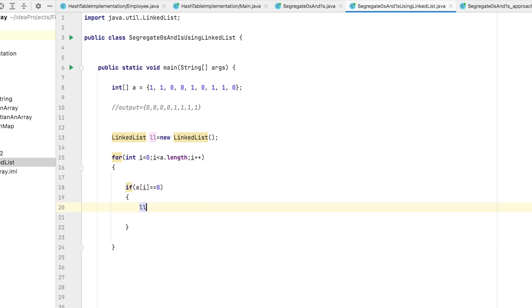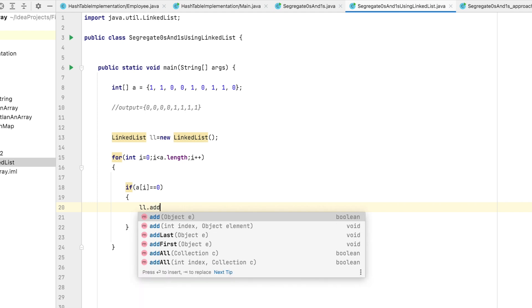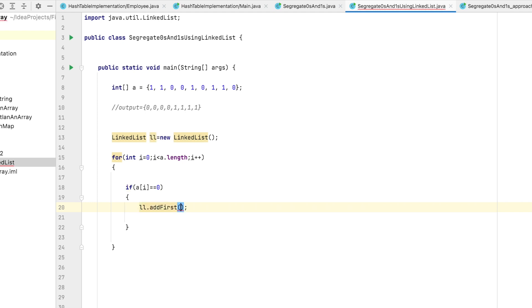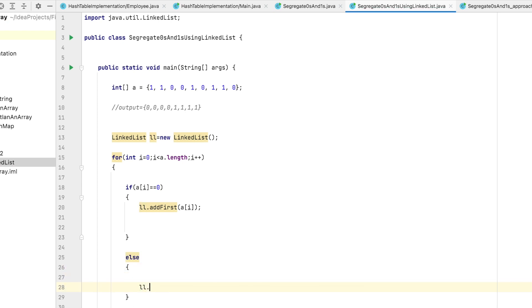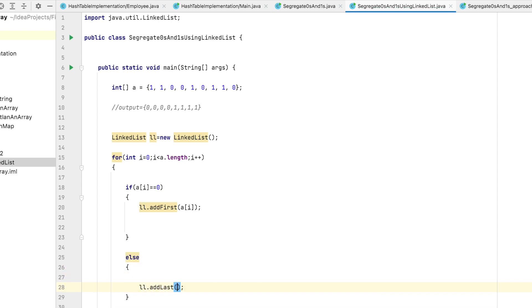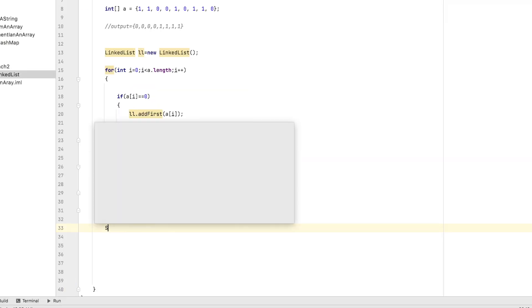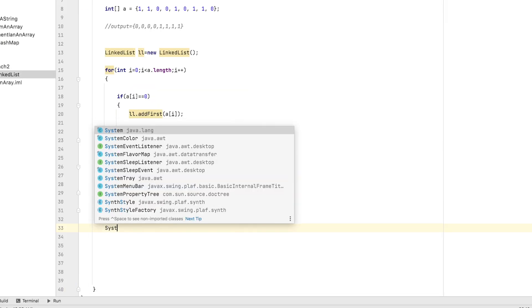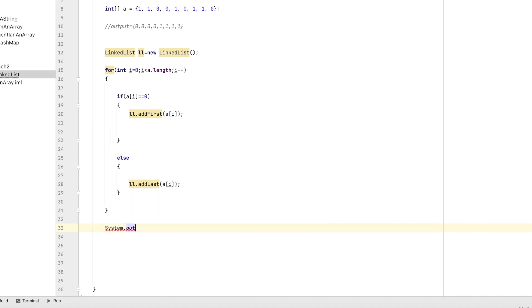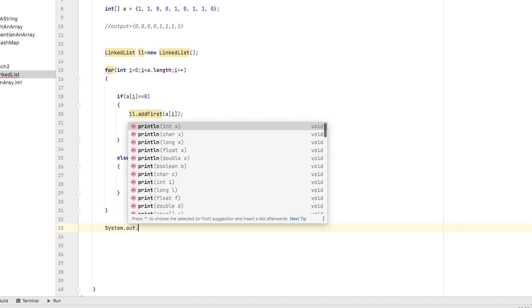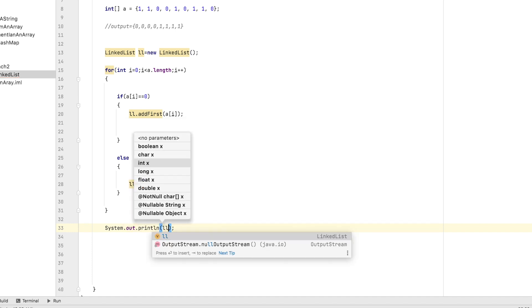For that we use LL.addFirst(A[i]). Else, if it is 1, then add it from the last using the addLast method: LL.addLast(A[i]). Let's print the linked list at the end: System.out.println(LL).